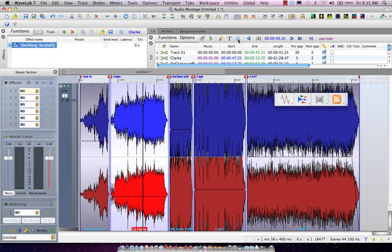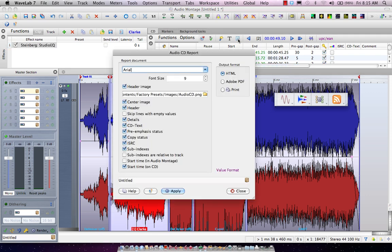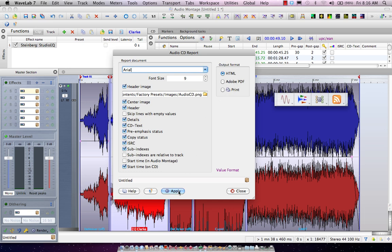We could also come here and generate a CD report. So now if I wanted to come here, I could apply an image and I could either make this in Adobe PDF or in HTML or send it directly to my printer.